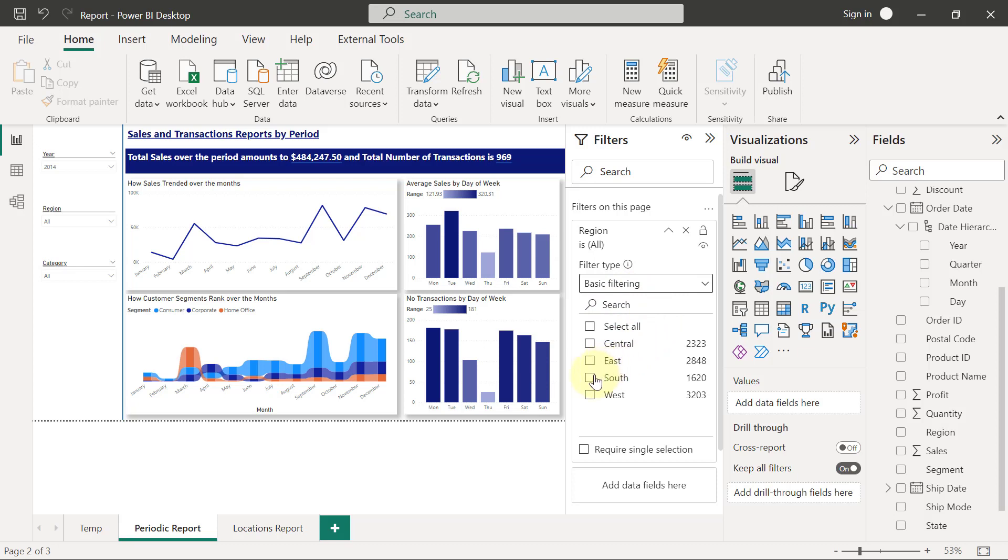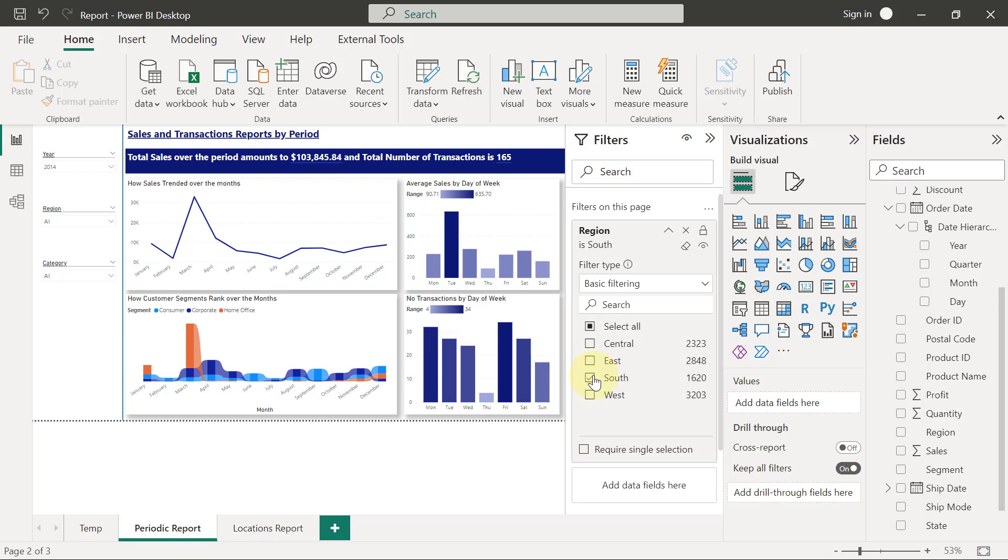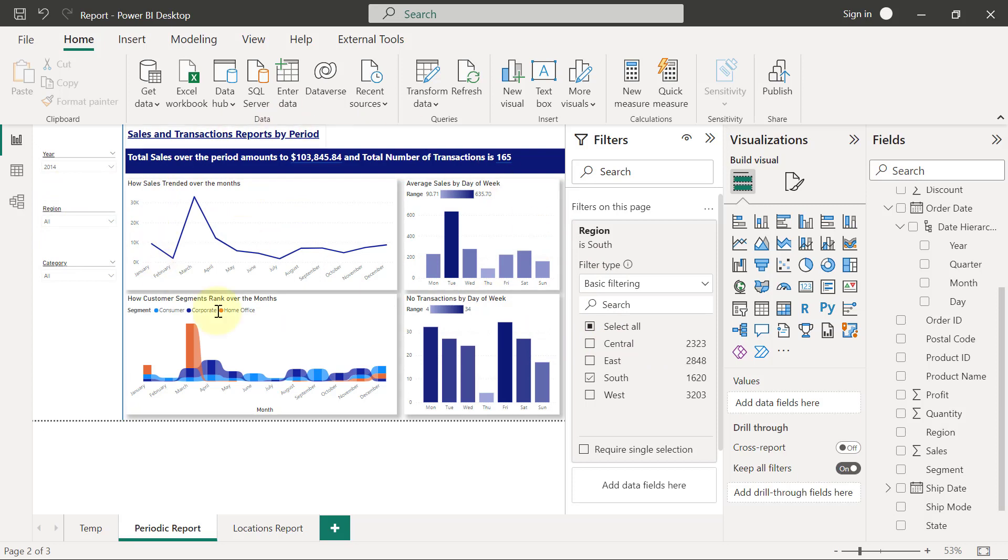You see that everything on my reports page is also going to be updated based on it, including the slicer I have here. This will affect everything on this report page, including even the slicer for region.